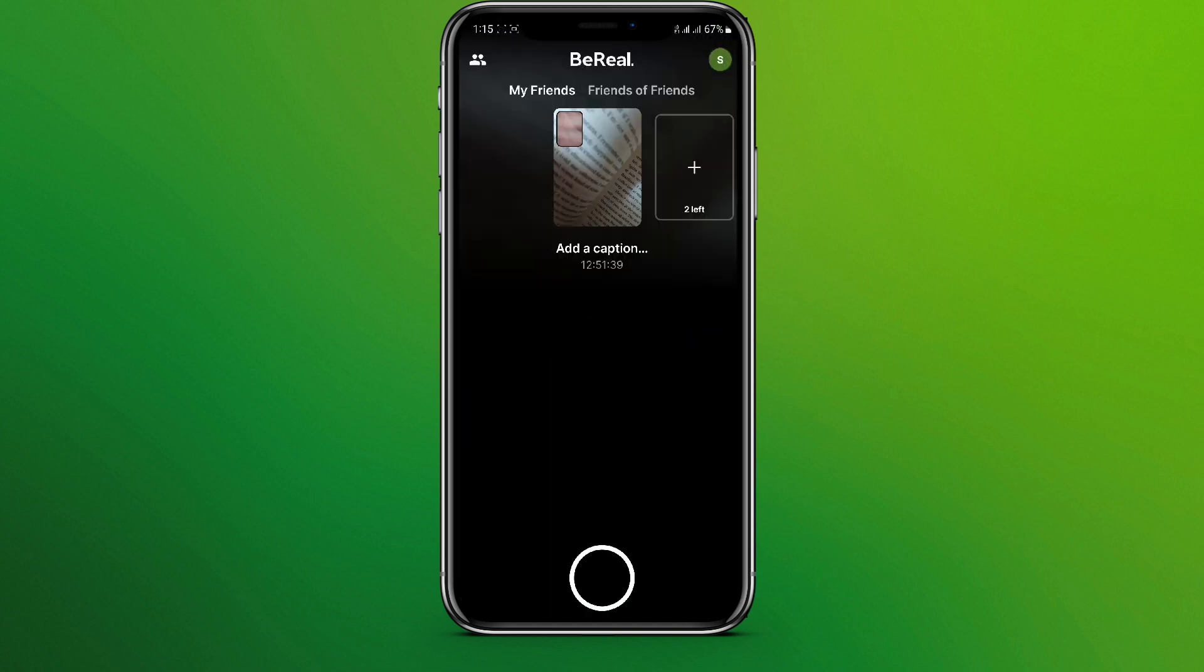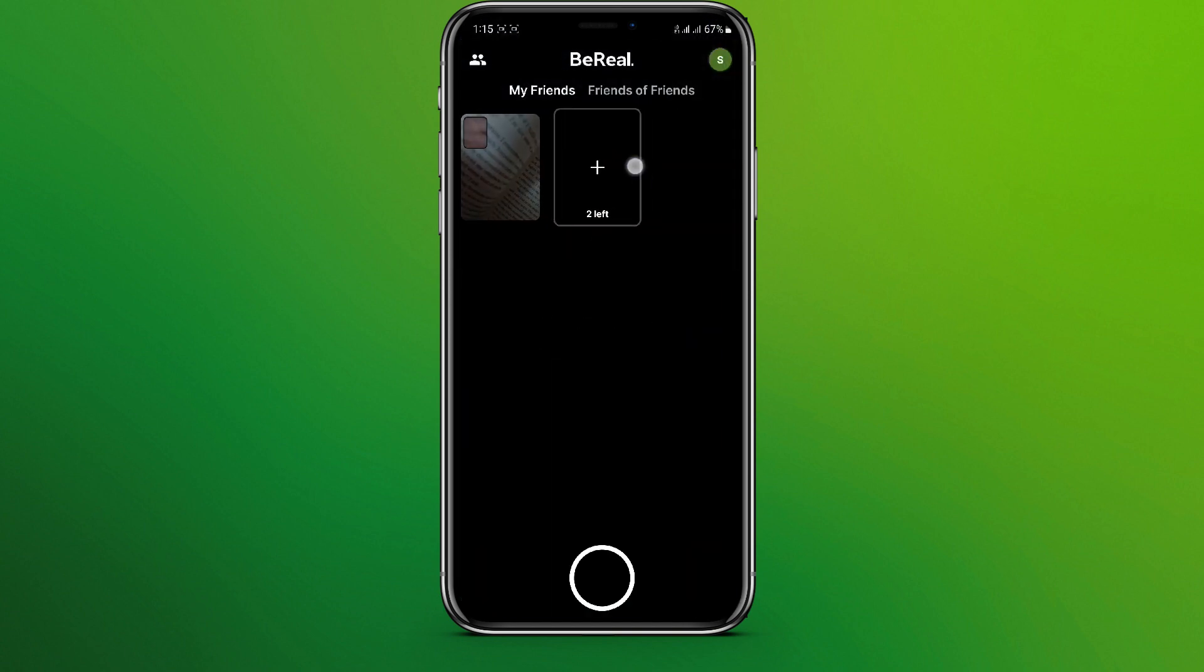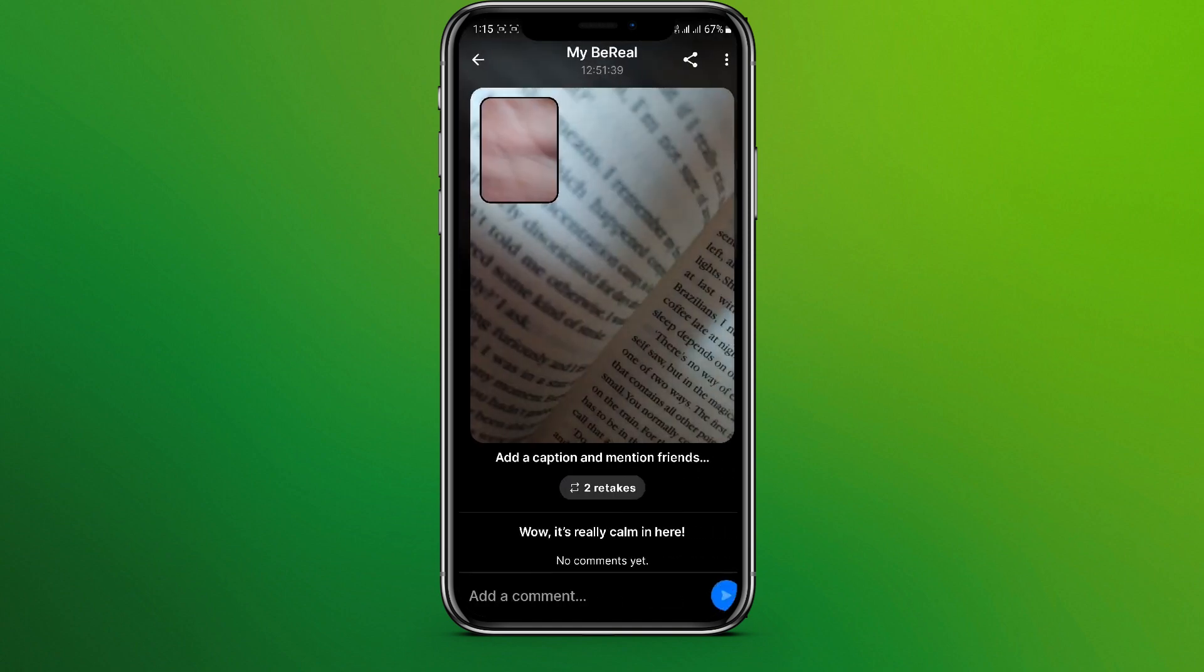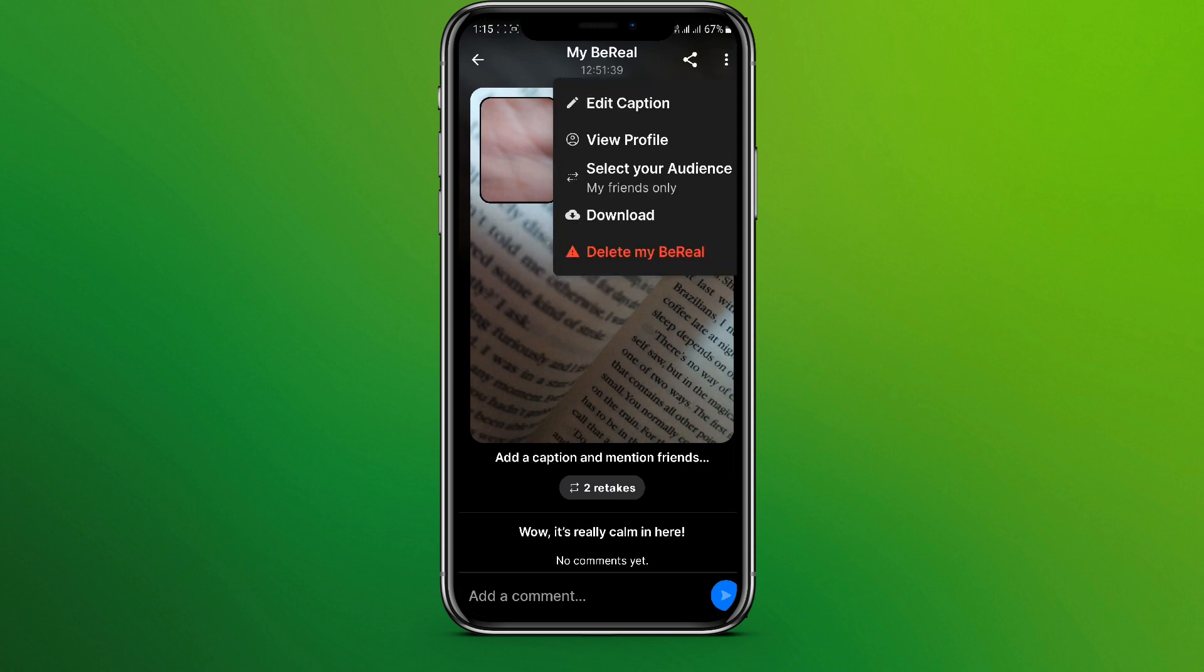In BeReal interface, here you can see the post you have made. You can simply tap on this, and in the top right corner we can see there's three dots over here. And at the bottom we can see 'Delete my BeReal'.